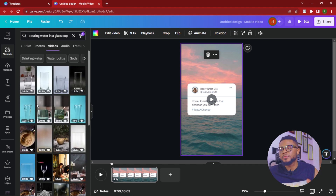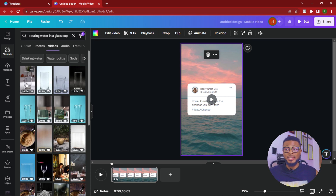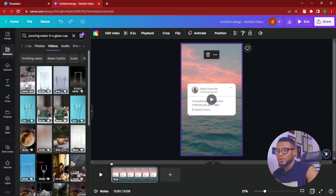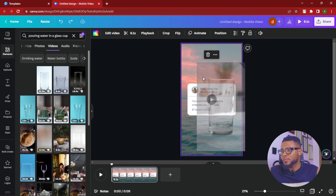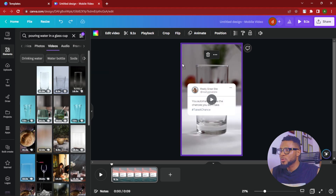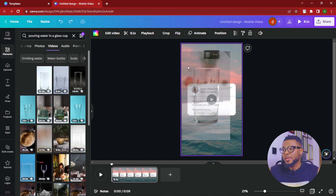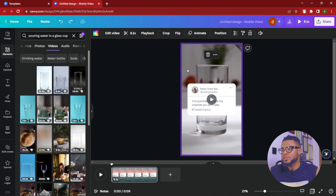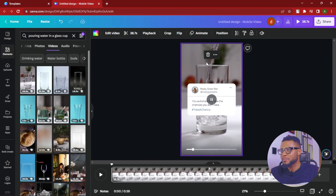Now we have vertical videos, so we can select any one we want. I'm just going to drag and drop this one. You drag and drop it to the point where it replaces the background — that's where you let go. That easy.